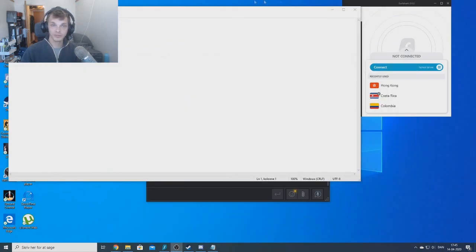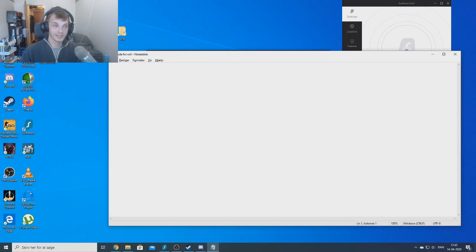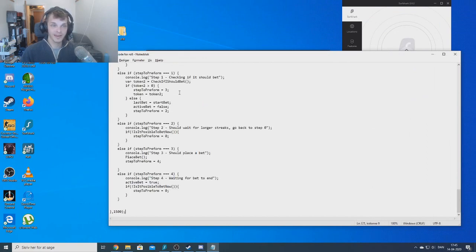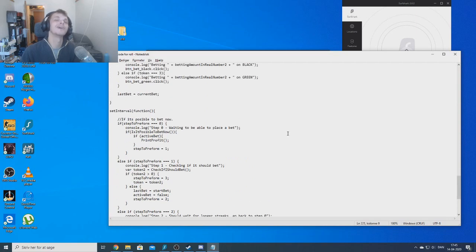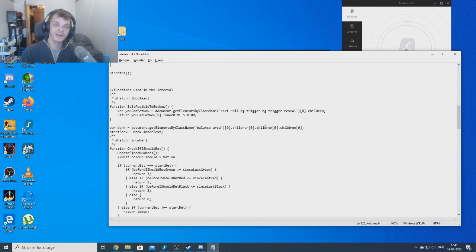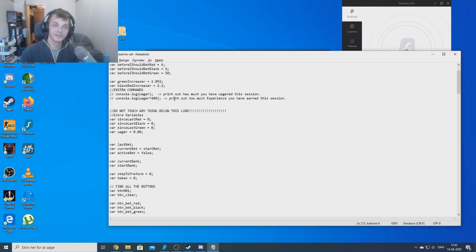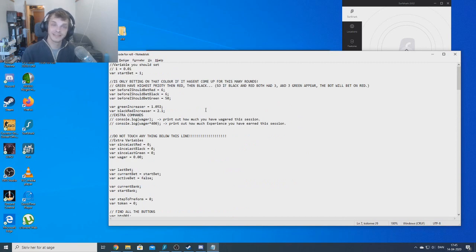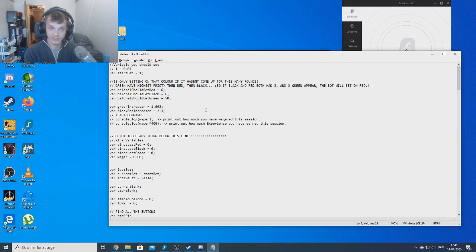Then you go out to your desktop, find a Notepad — I just created one there — and paste in the code. When the code is pasted in, you go up to the top and edit the code the way you want, so it's usable for your usage.